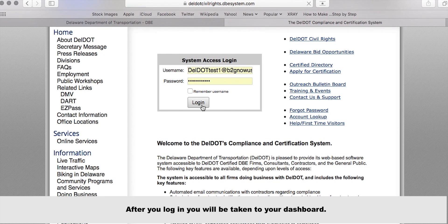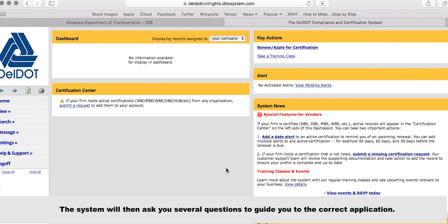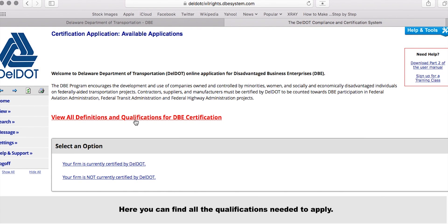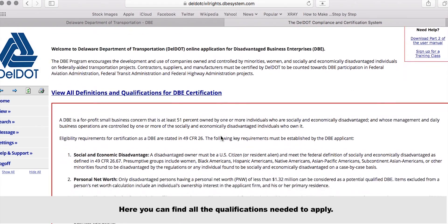After you log in, you will be taken to your dashboard. The system will then ask you several questions to guide you to the correct application. Here, you can find all the qualifications needed to apply.